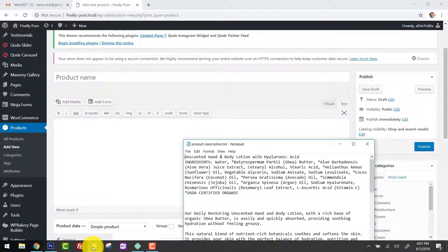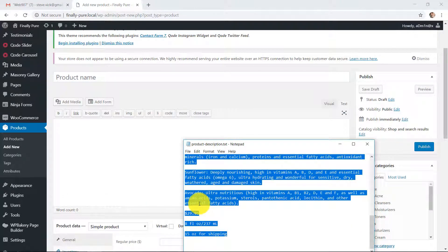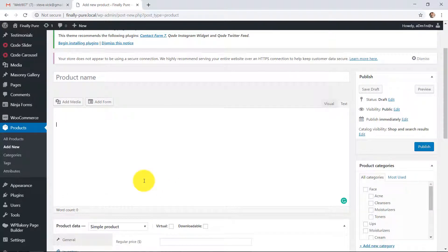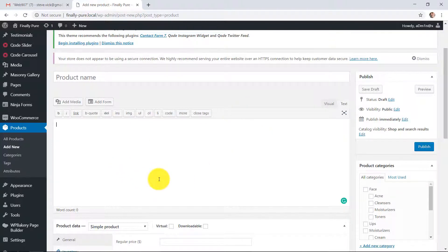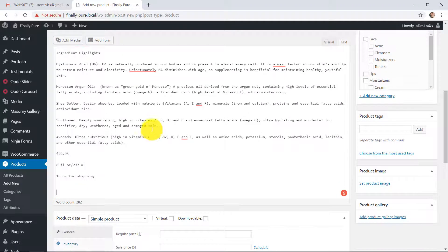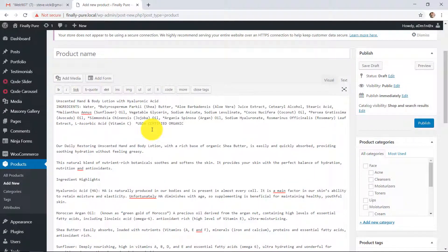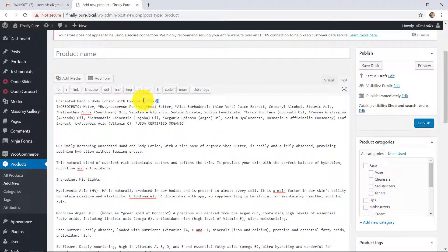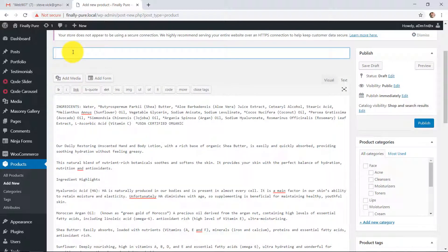I'm going to grab the content details, the product details. I'm going to paste them just into this main area here. I'm just pasting everything in there right now. Now what I'm going to do is I'm going to find the title, which is this right here. I'm going to cut that and paste it in here.